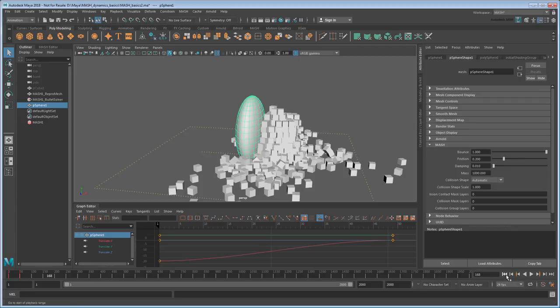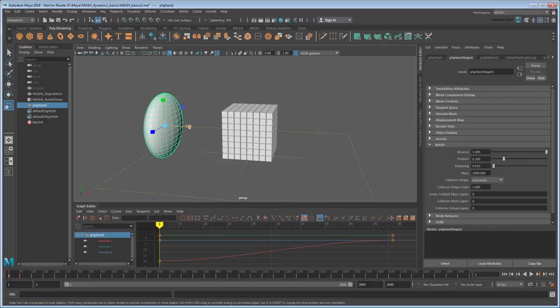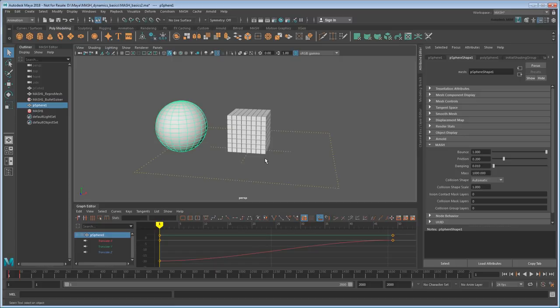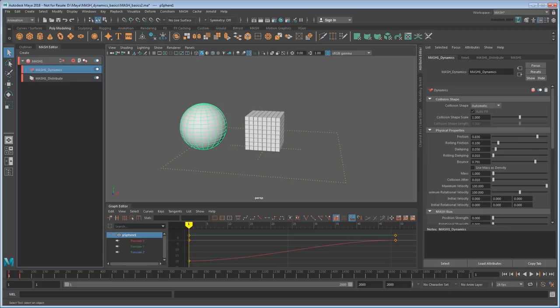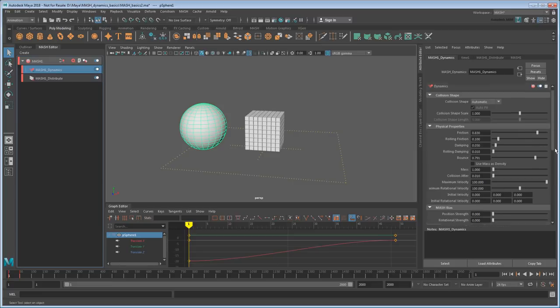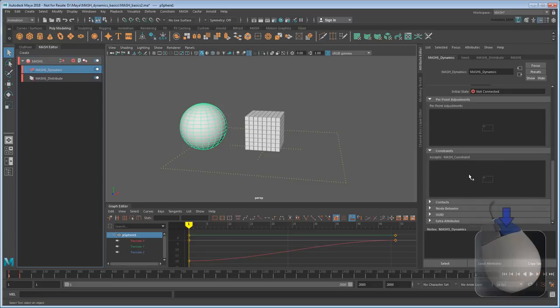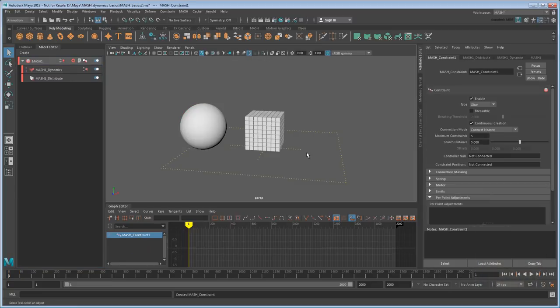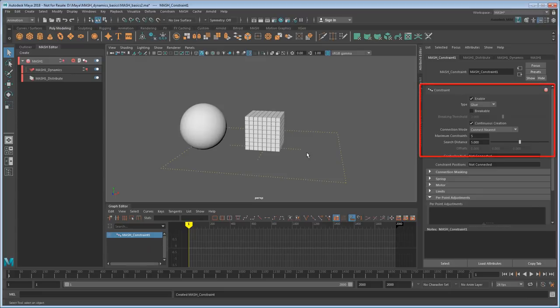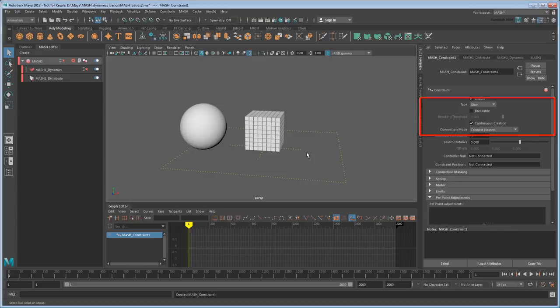For now though, I'd like to move on to constraints. Constraints are a way of limiting the way that your MASH objects move. To create one, just go to the Dynamics node and right-click on the Constraints field. So if you look here, you can see that the default constraint glues each cube to their five nearest neighbors within this search distance.